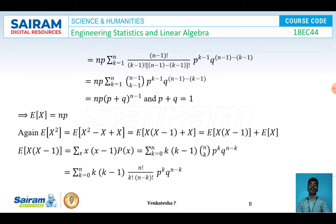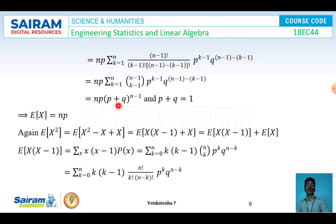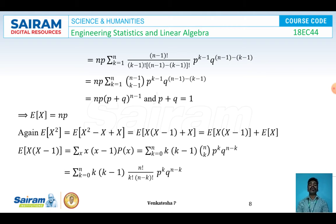The remaining summation equals (p + q)^(n−1). Since p + q = 1, we have (p + q)^(n−1) = 1. Therefore, E[X] = n·p · 1 = np. So the expectation of X for binomial distribution is np. Now to find variance, I need E[X²], which I will find next.